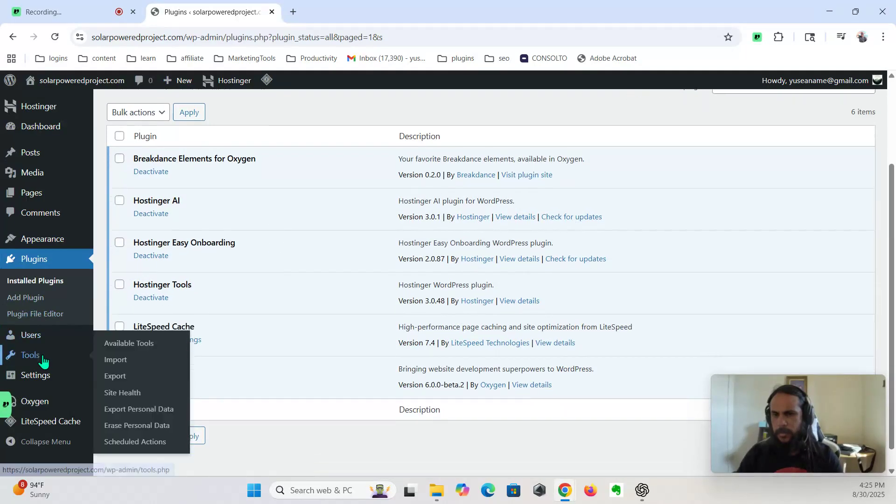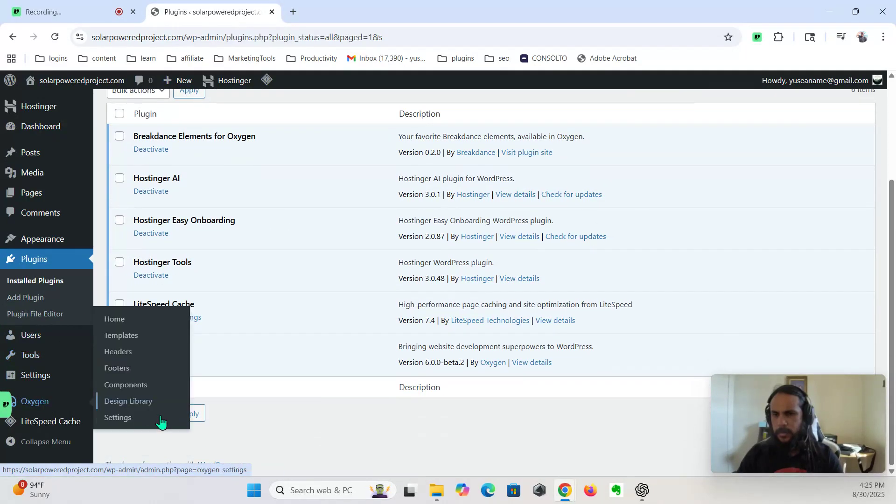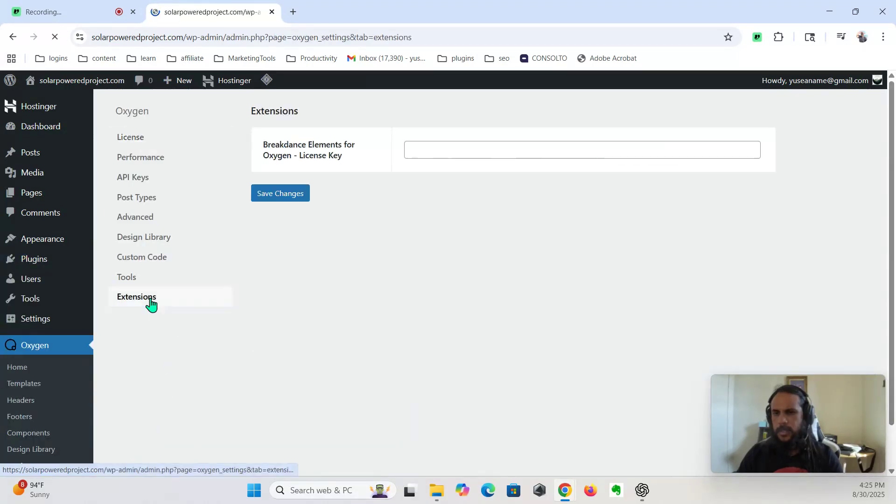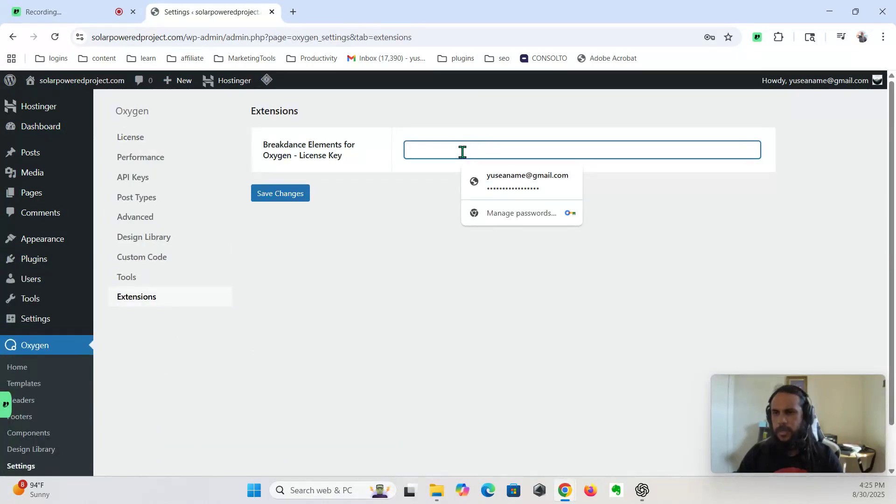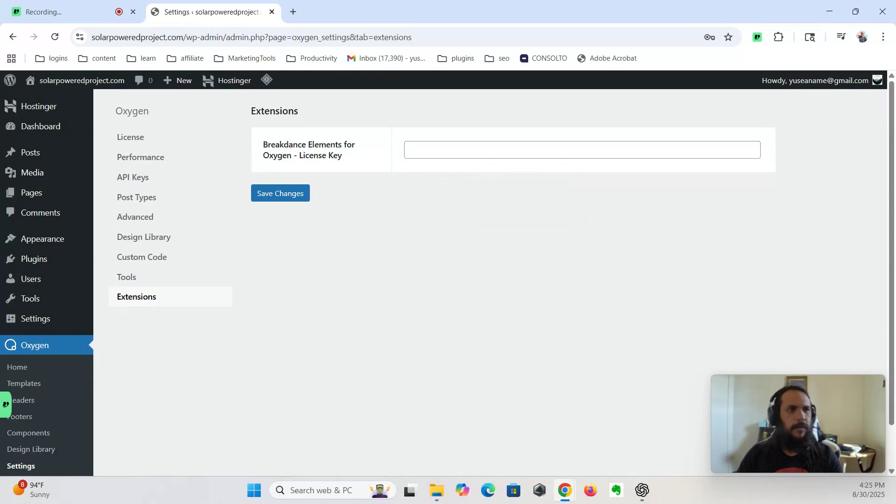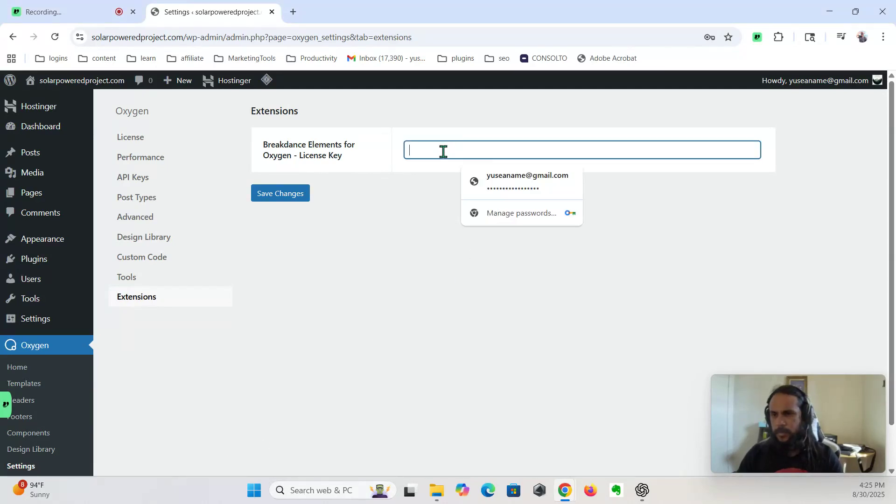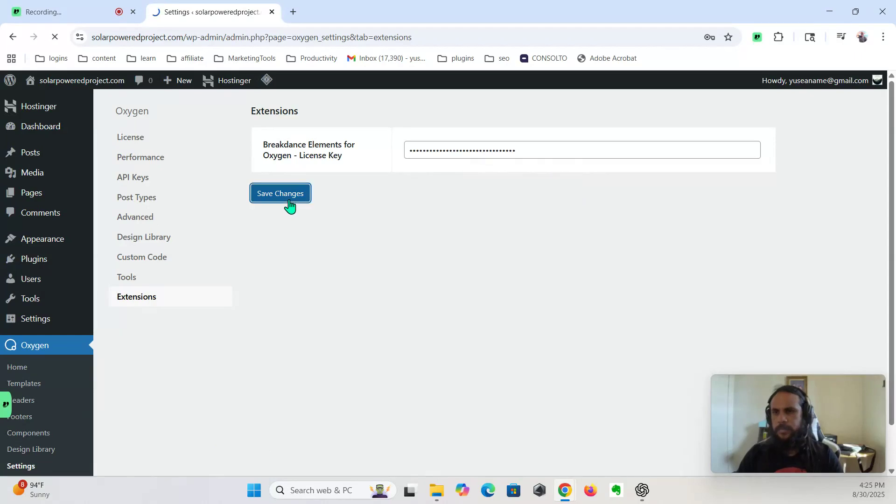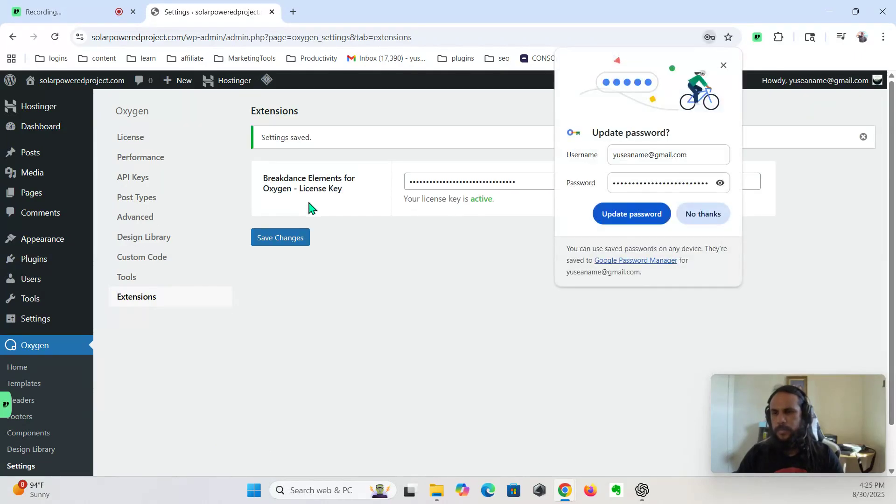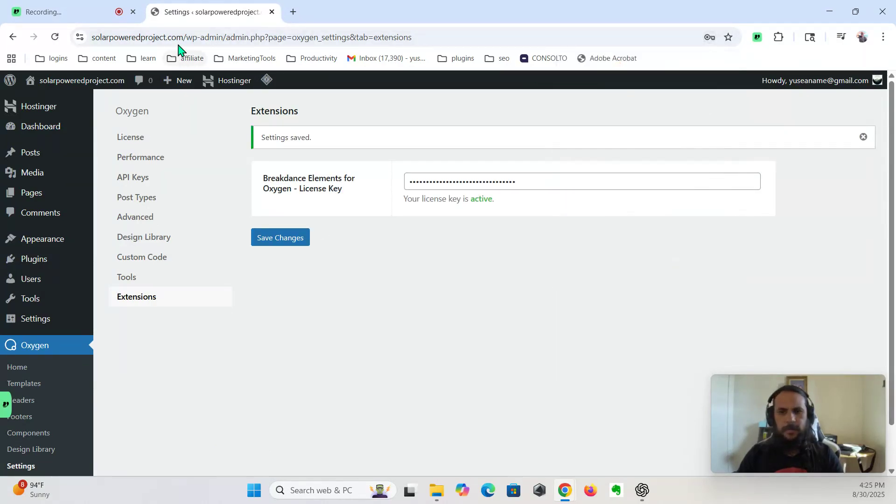Okay, settings, extensions. This is where you activate this. Okay, keys active, now one more.